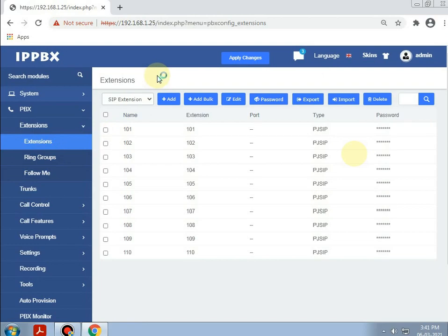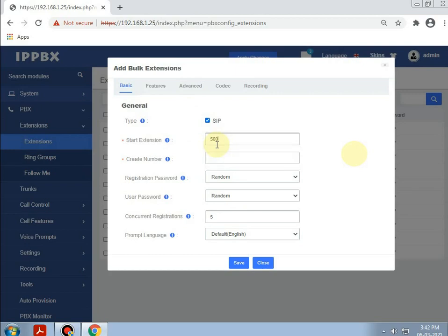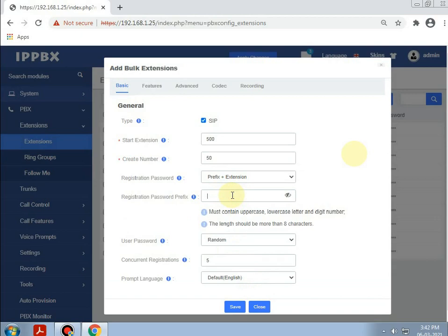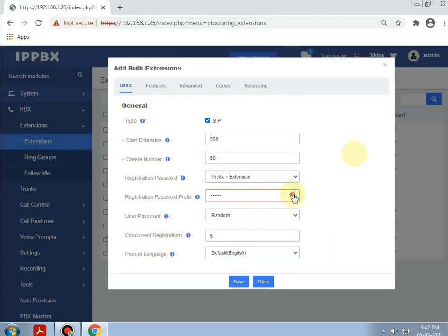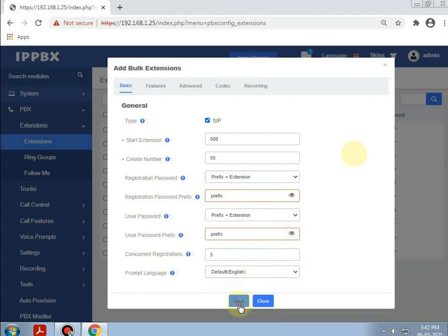If we want to add extensions in bulk, going to Add Bulk. Starting the extension at 500, creating 50 extensions. The registration password prefix is plus extension, and the password prefix is set accordingly. Saving it.